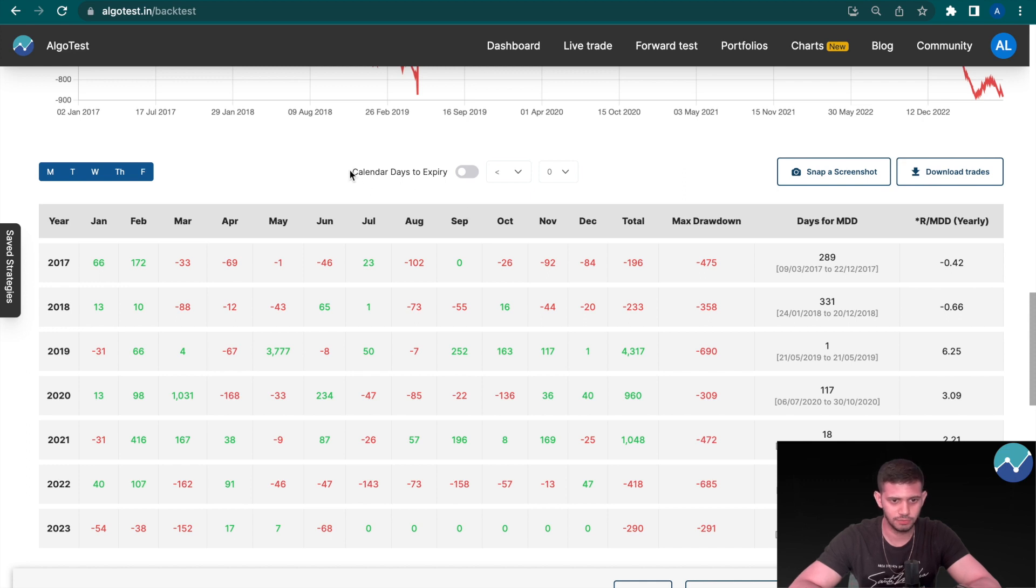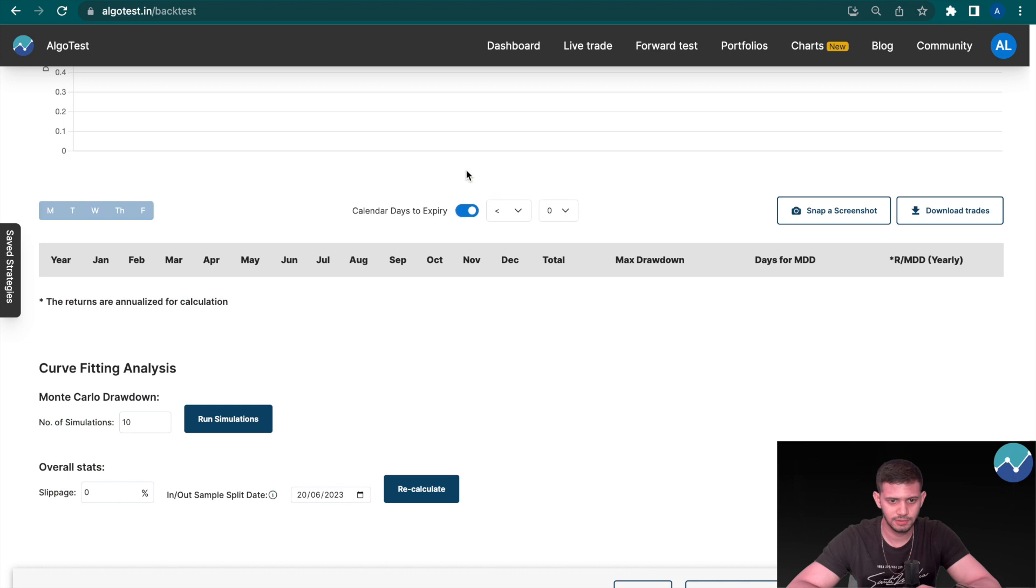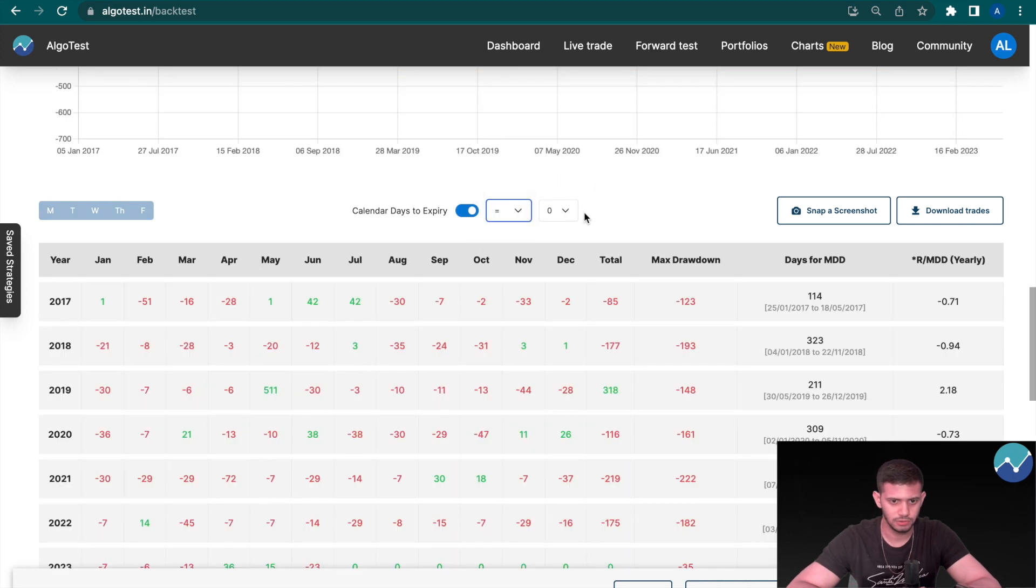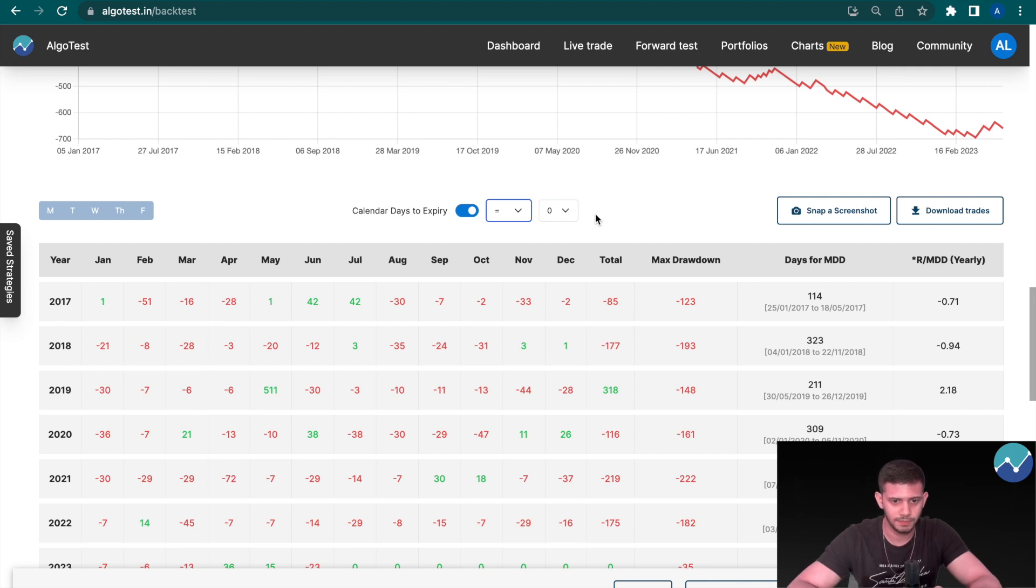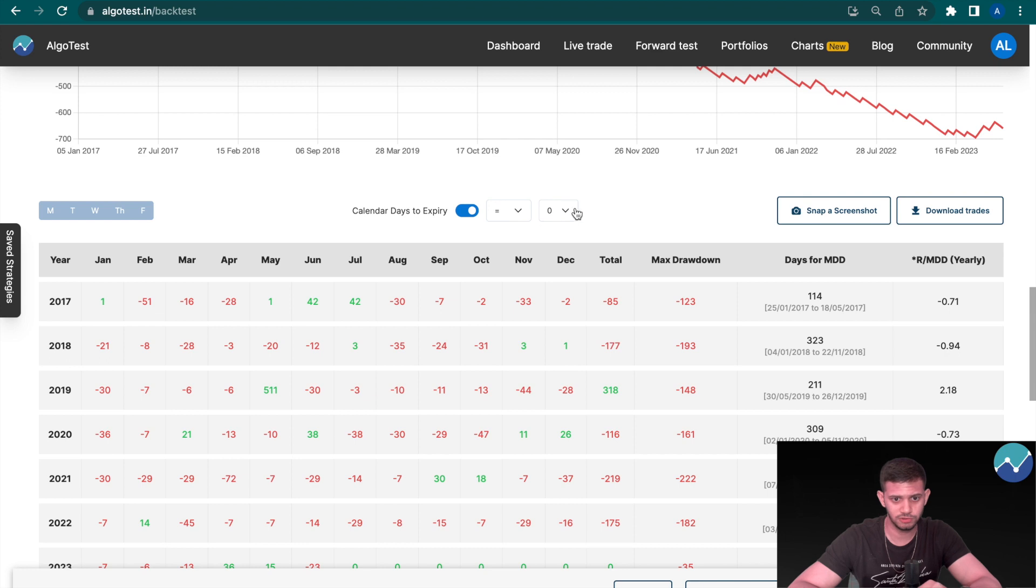You can see it here. It says 'Calendar Days to Expiry.' So you have to enable this and then click on 'Equals to.' So let's say if I want to assess results only for expiry day, in that case I'll check this box and put it equals to zero.